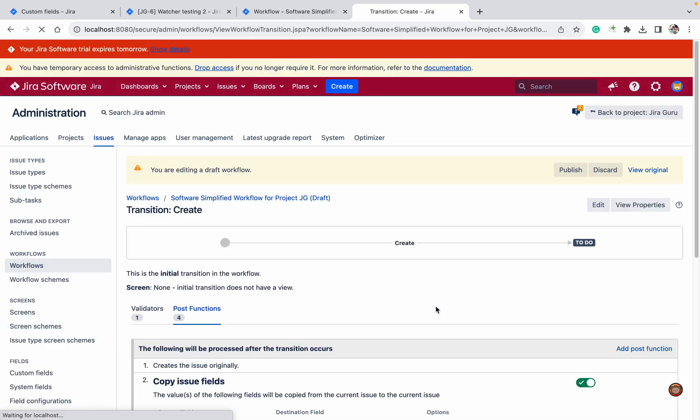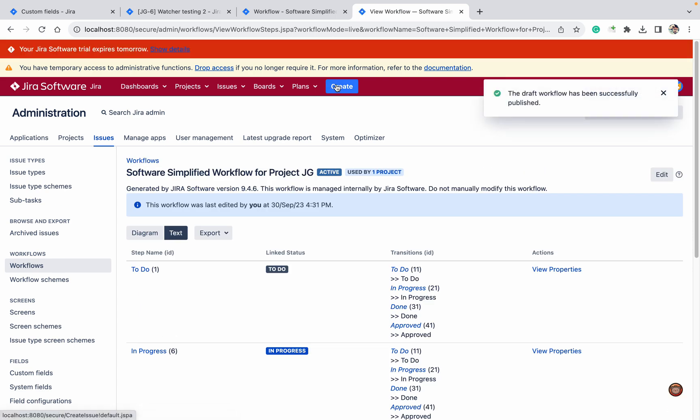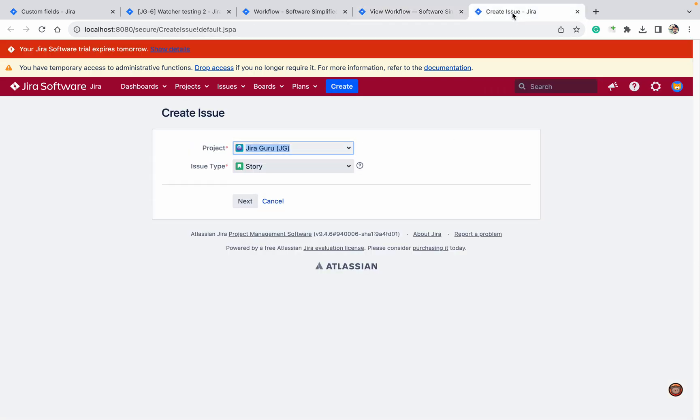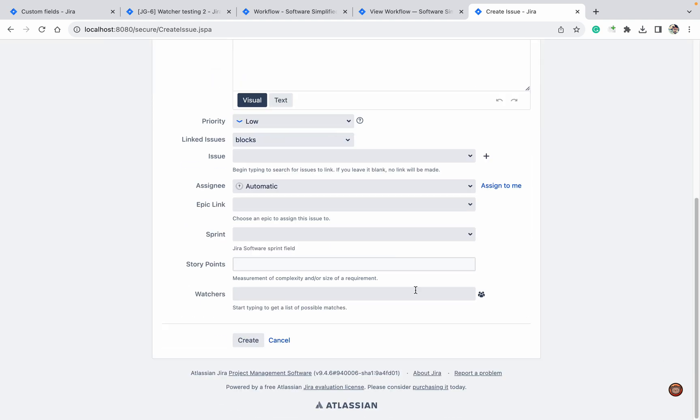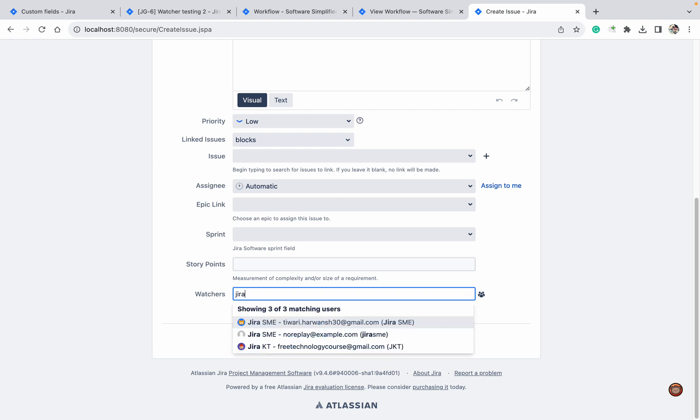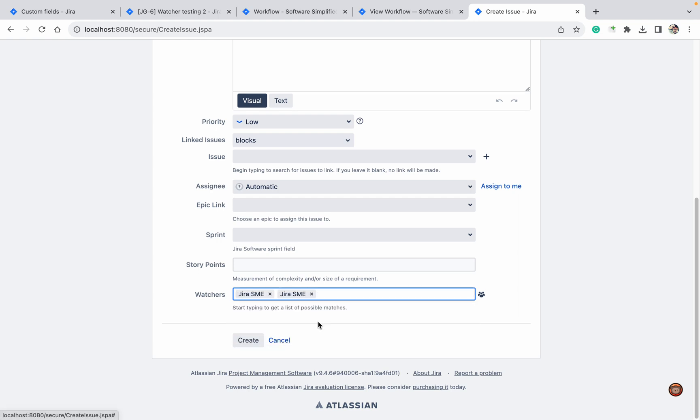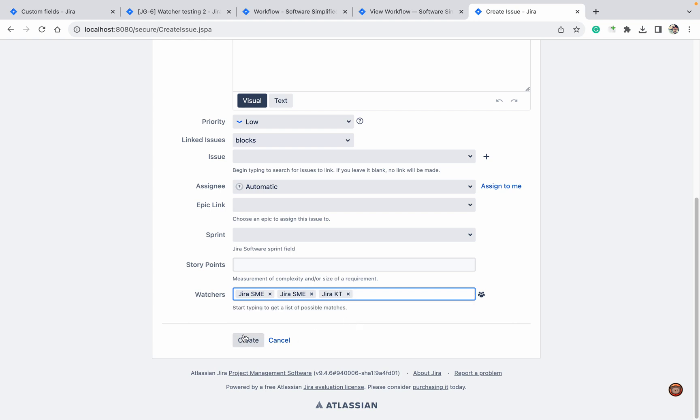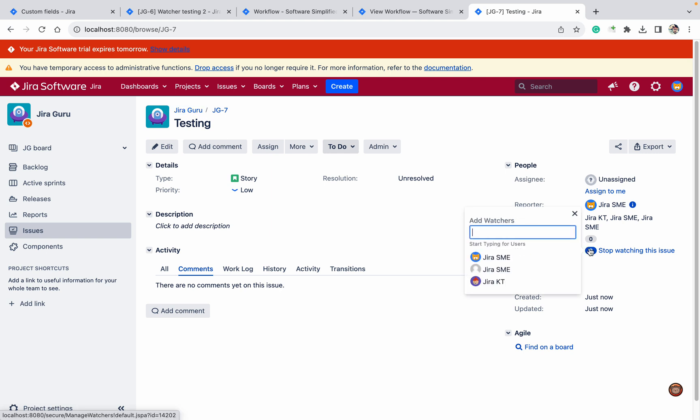Let's publish it and click on create. No testing. And here we will add different users. Jira SMA, Jira SMA, Jira KT. Three users I have added. Create. You can see all three users came directly from here in this view screen.